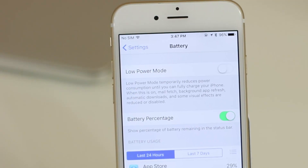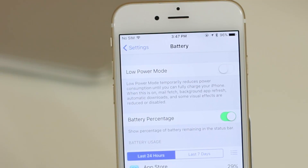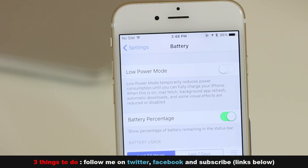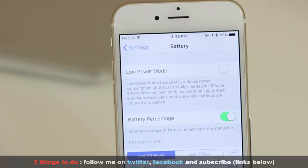Those are basically all the visible enhancements. On top of this, we have the under-the-hood improvements that add stability and speed to the overall experience. Stay tuned for more updates, make sure to follow me on Twitter and Facebook, subscribe for more content, and see you next time.